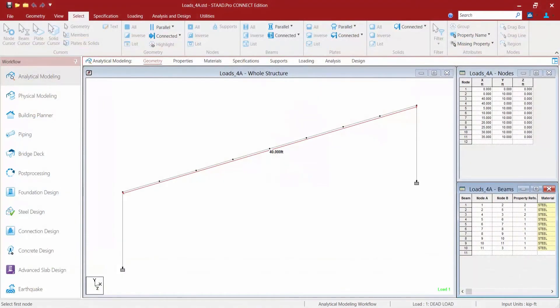We will now turn our attention to a new sample model. What we're intending to do is to create a load that moves across the structure. We're going to demonstrate this workflow on a typical crane type structure, but you could also use this workflow to represent a truck or bridge loading. We have a simple portal frame, and the top beam has been segmented so we can review key areas in the post processor once the analysis is complete.